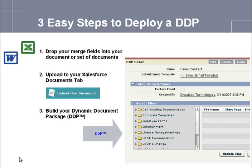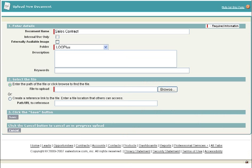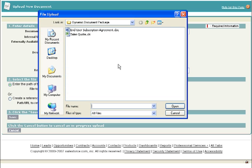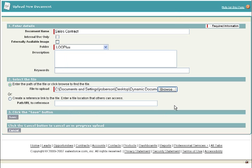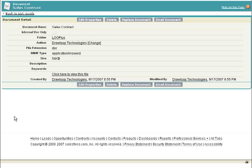After you are done dropping your merge fields, you upload your file or set of files to the Documents tab in Salesforce. Simply name each document and save to the Documents tab. Repeat this until all of the files required for your dynamic document package have been uploaded to documents within Salesforce.